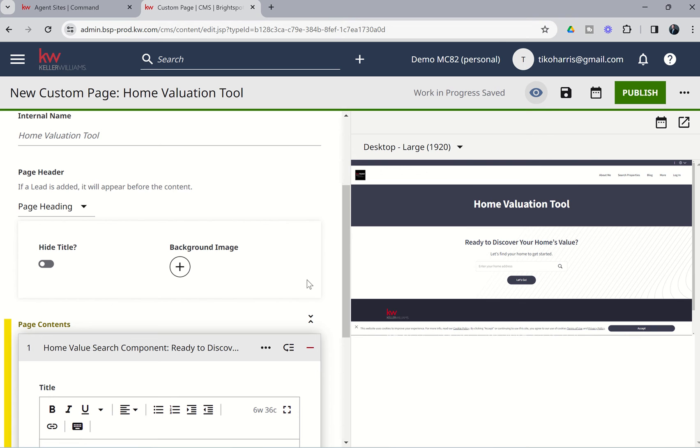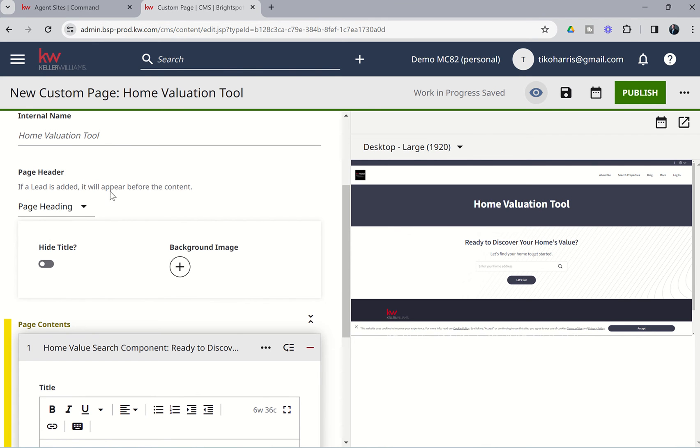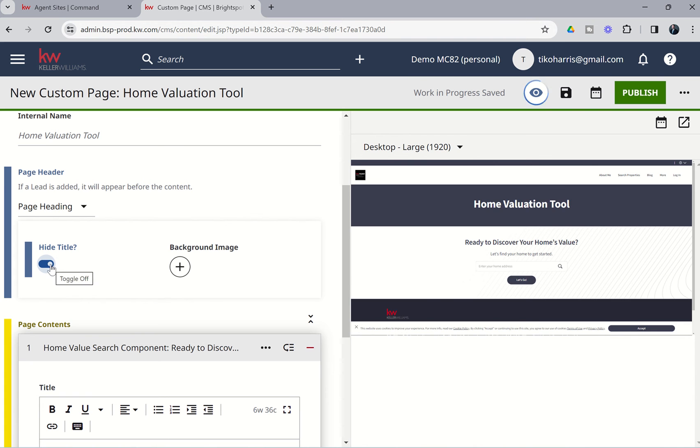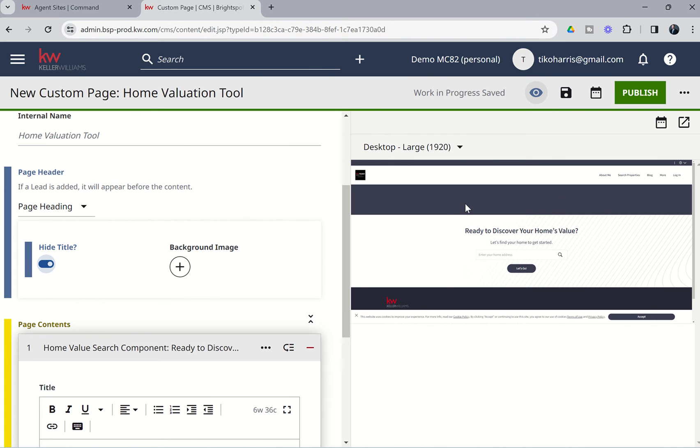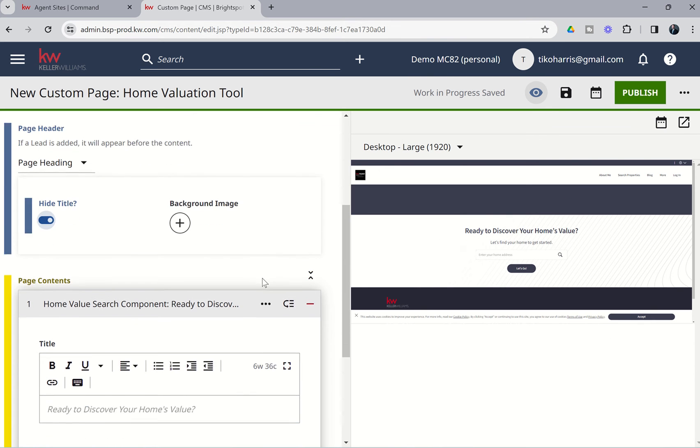And from there, you can see this module provides us with a Ready to Discover Your Home's Value. Let's find your home to get started, enter your home address, let's go. Because it already has this Ready to Discover Your Home's Value, I don't need this header at the top. So I'm actually going to come over to the Page Header section, and I'm going to toggle off, so that I'm actually going to toggle on the Hide Title toggle. That way, it removes that. It just has the big blue bar, and then we can just roll with Ready to Discover Your Home's Value.